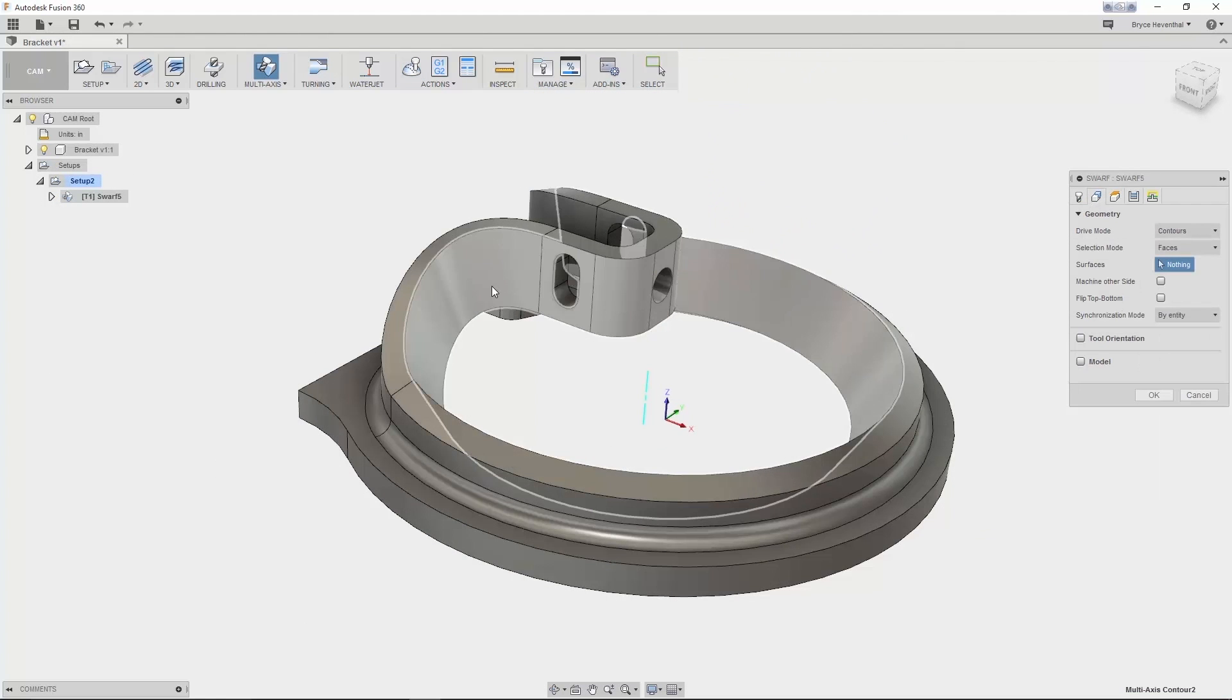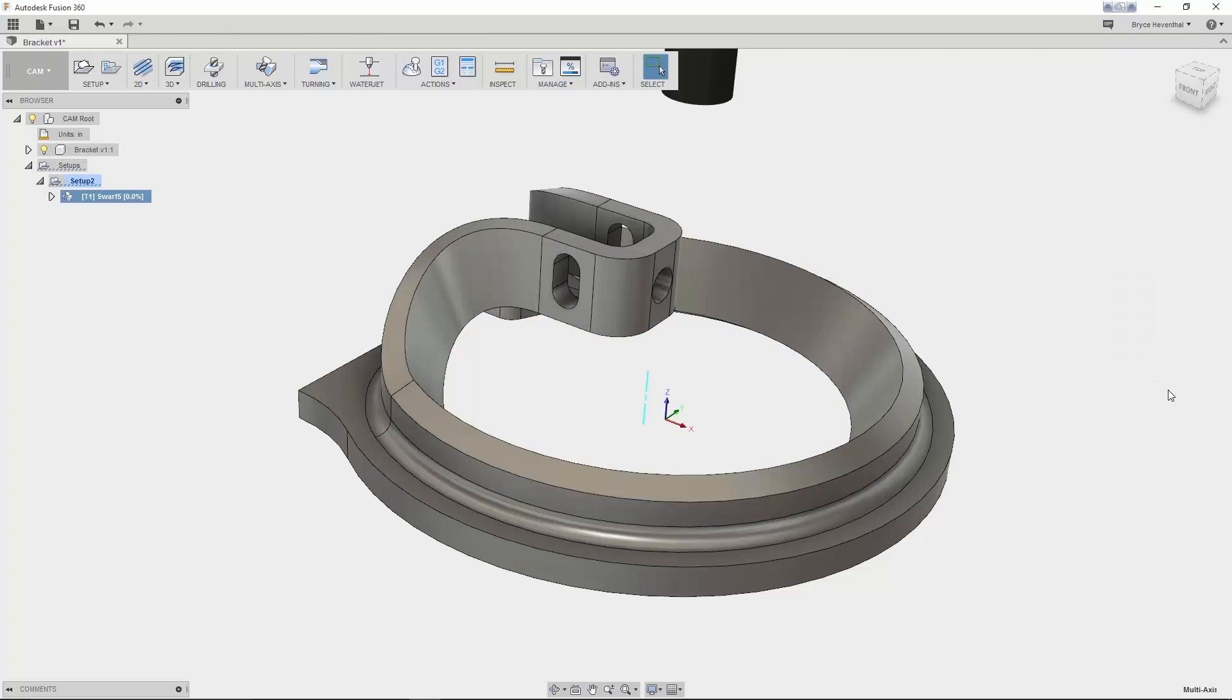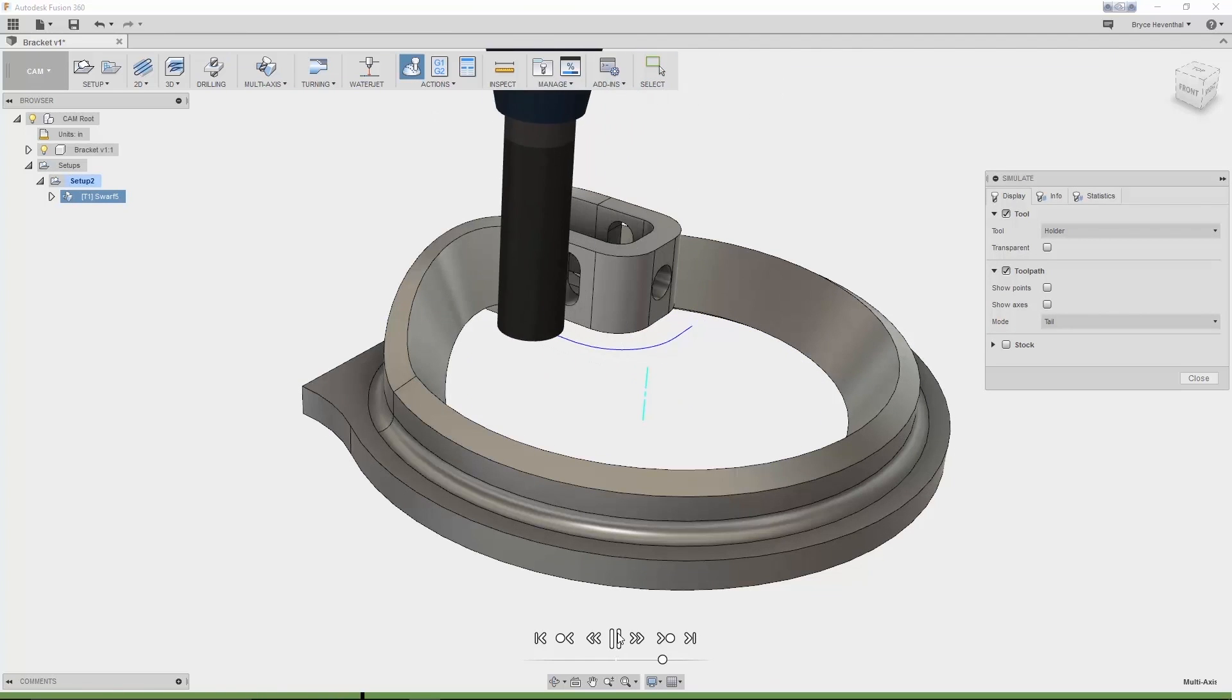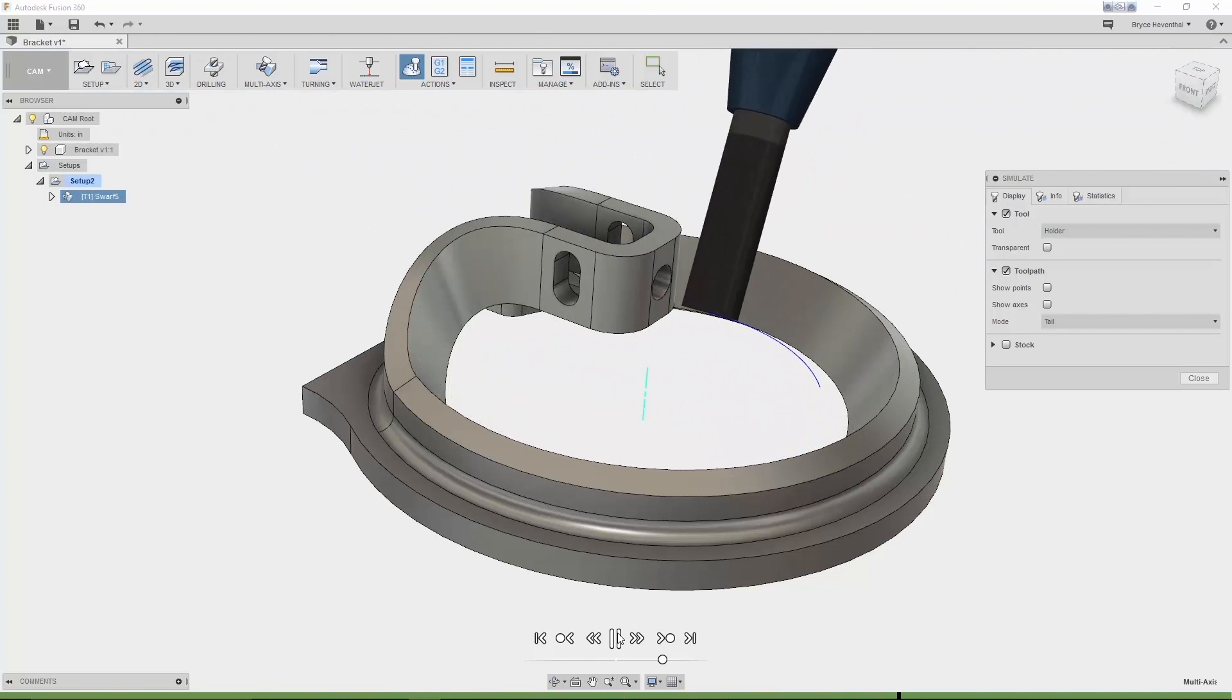Next, Swarf is a side cutting toolpath which is great for beveled edges and tapered walls. Swarf cutting uses the whole cutting length of the tool resulting in better surface quality and shorter machine time, which is the best of both worlds.